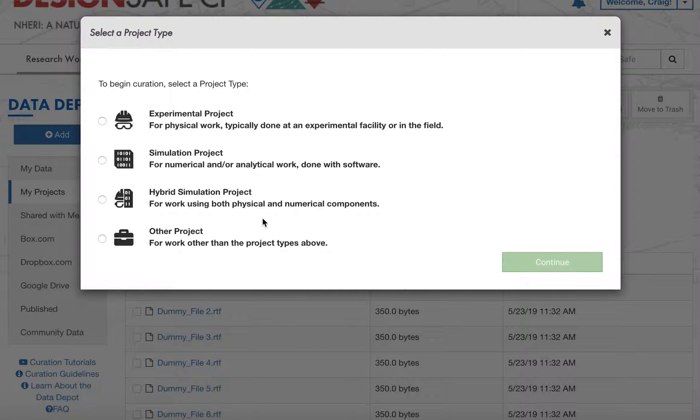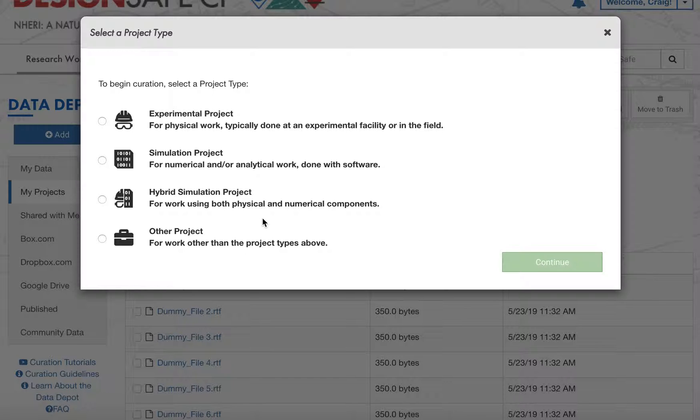To begin, you must select a project type based on the type of work you want to publish. For these tutorials, we will be curating an experimental project, but the experience is similar in each project type.